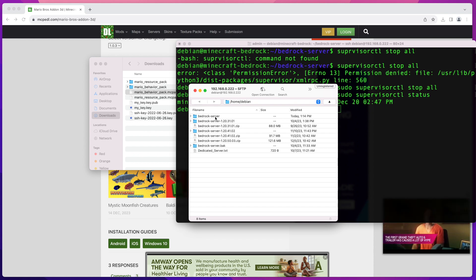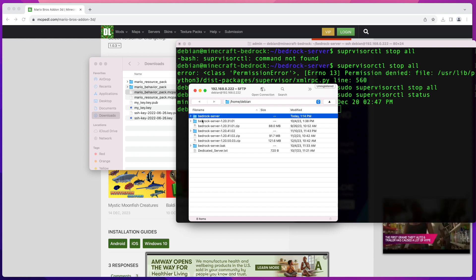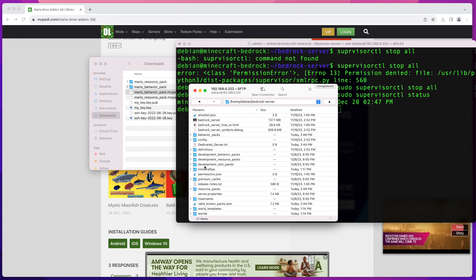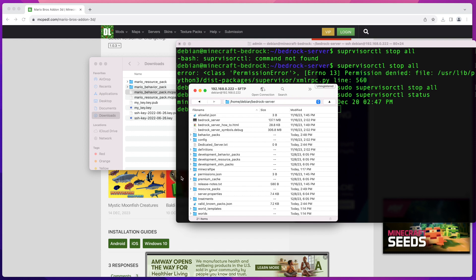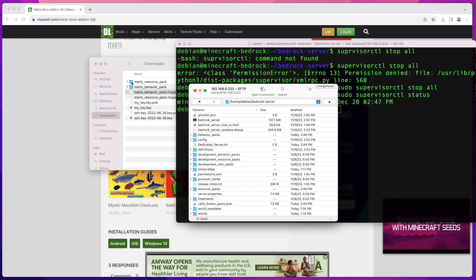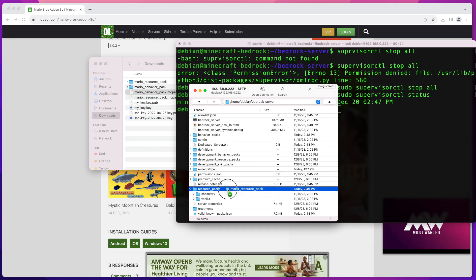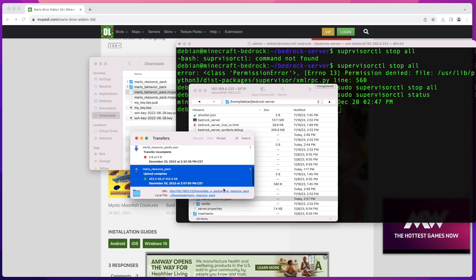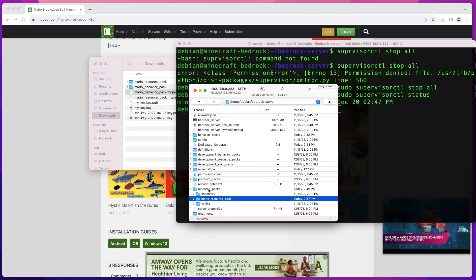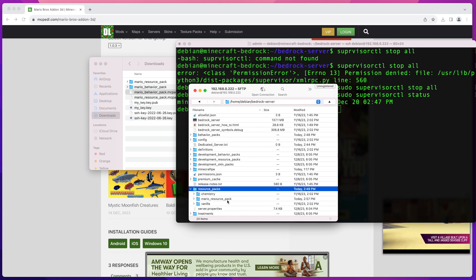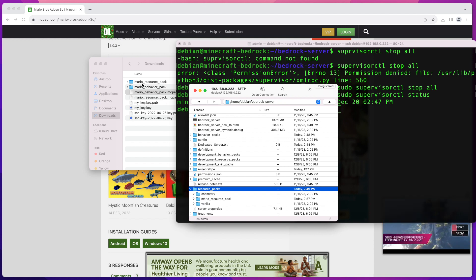Once connected, navigate to the root of your Minecraft server — in my case that's the bedrock-server directory. In there, look for the resource_packs folder. I'm going to drag my mario_resource_pack directory into that resource_packs folder and confirm it's in there. As you can see, the mario resource pack has uploaded successfully.